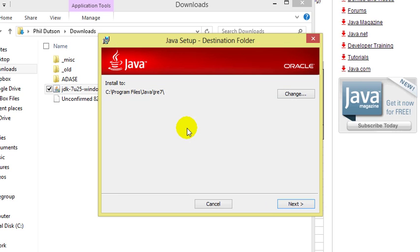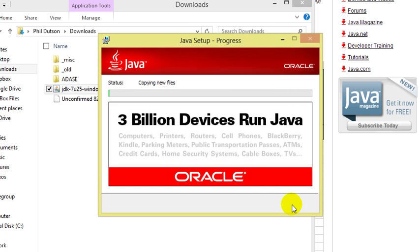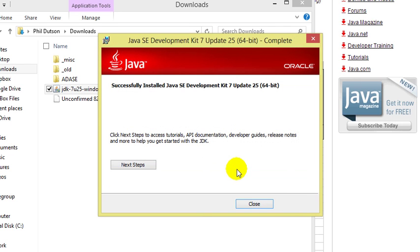When it is finished, it will then bring you to a new window asking you where you would like to install Java. Again, I'm going to take the default values and click next. When the installation is complete, on the last screen we can see a next steps button and a close button.